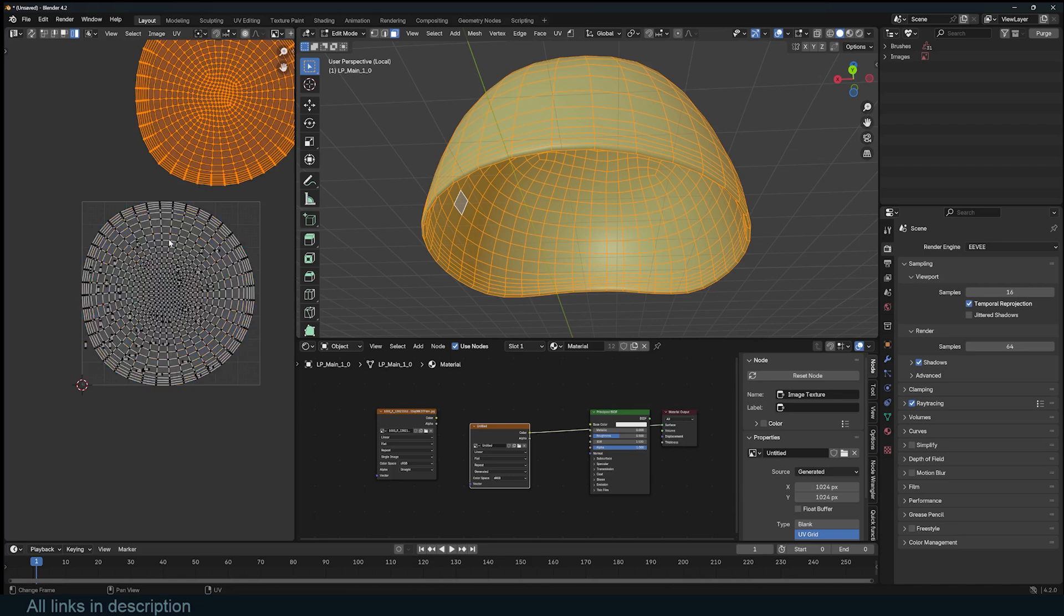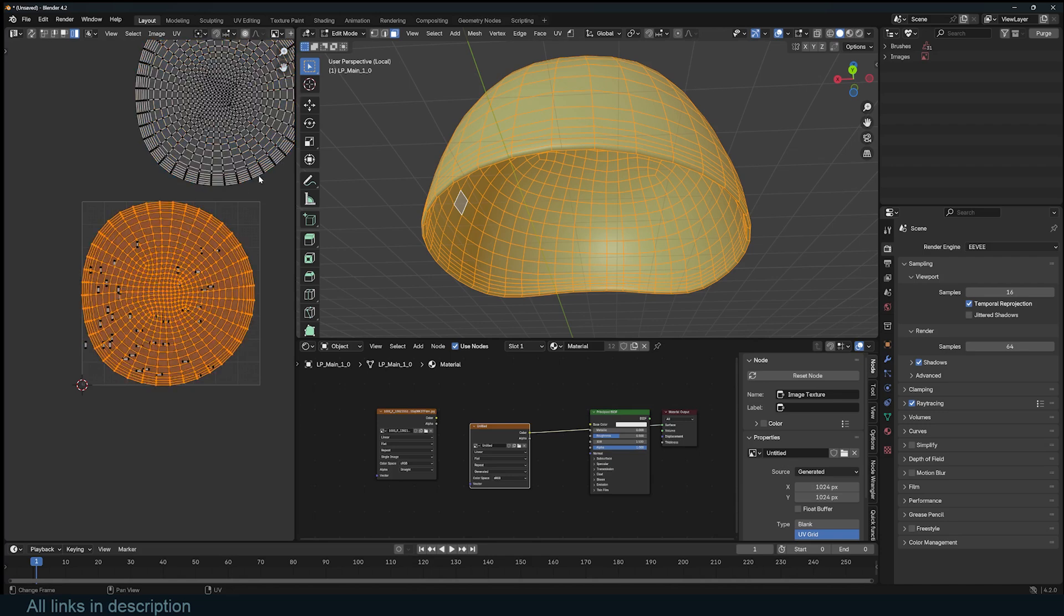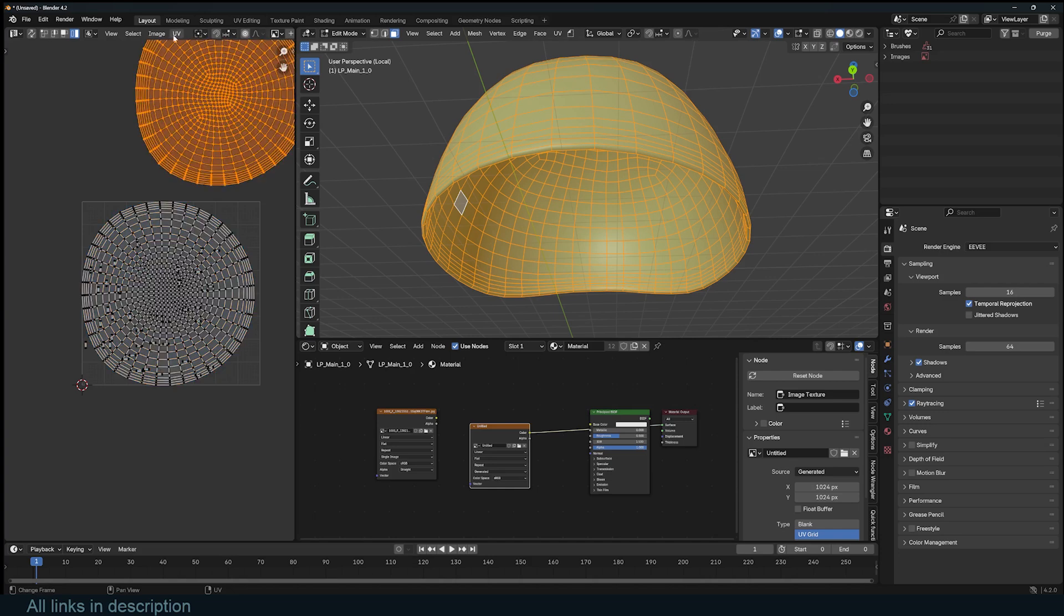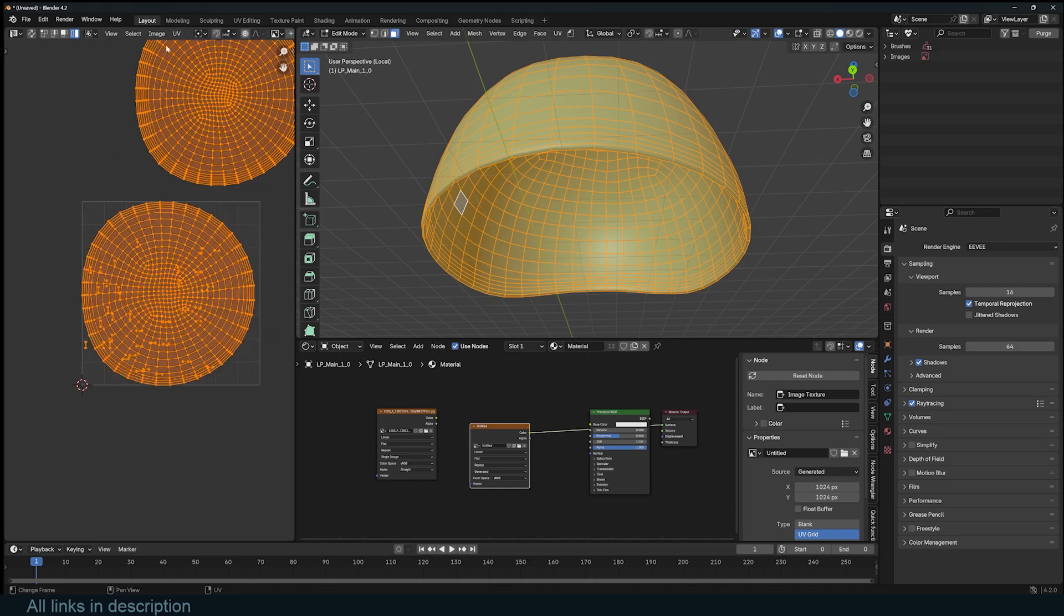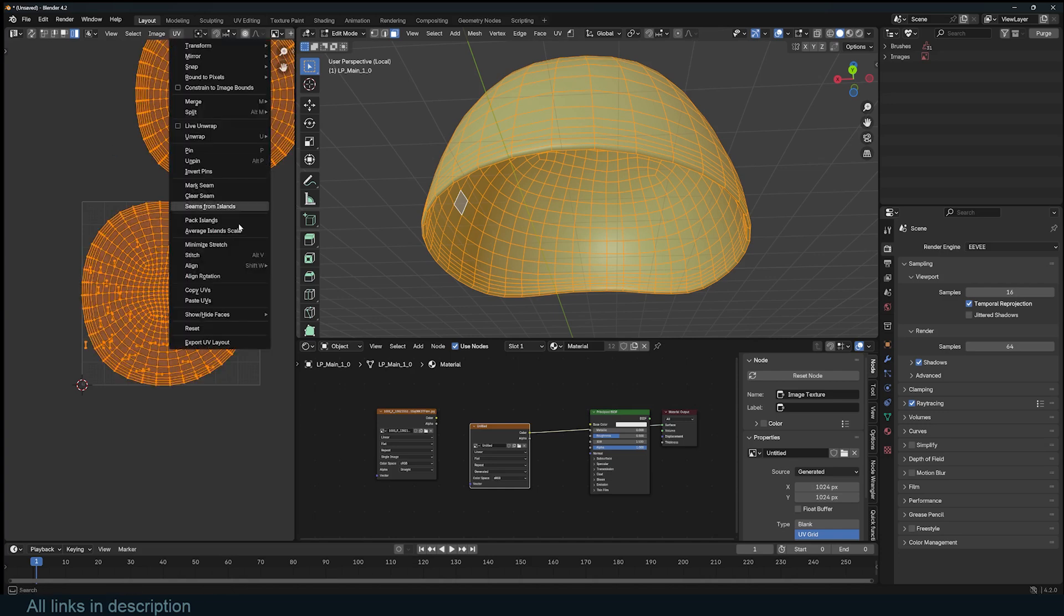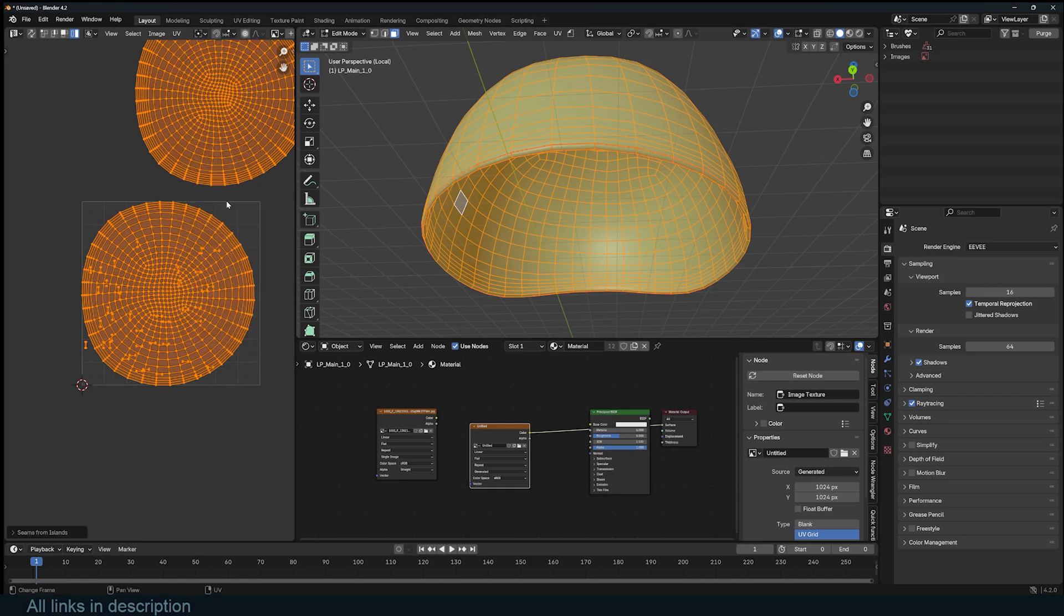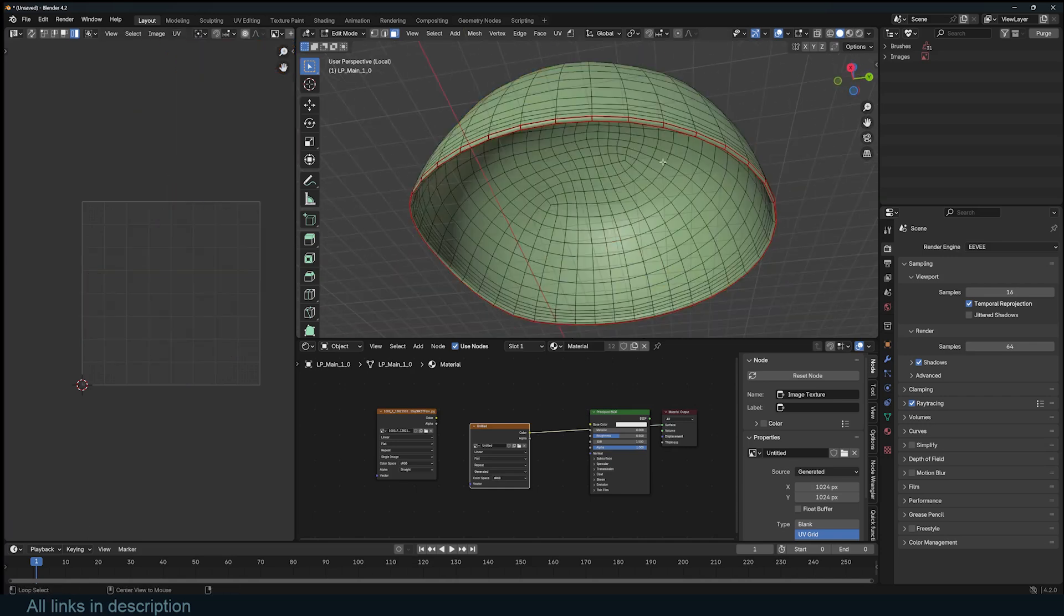We unwrapped this, but did not create any seams. So if we unwrap again, we will lose these islands. To make sure that doesn't happen, let's make seams out of these islands. This is an option under the UV menu in the UV editor. Open it and select Seams from Islands.